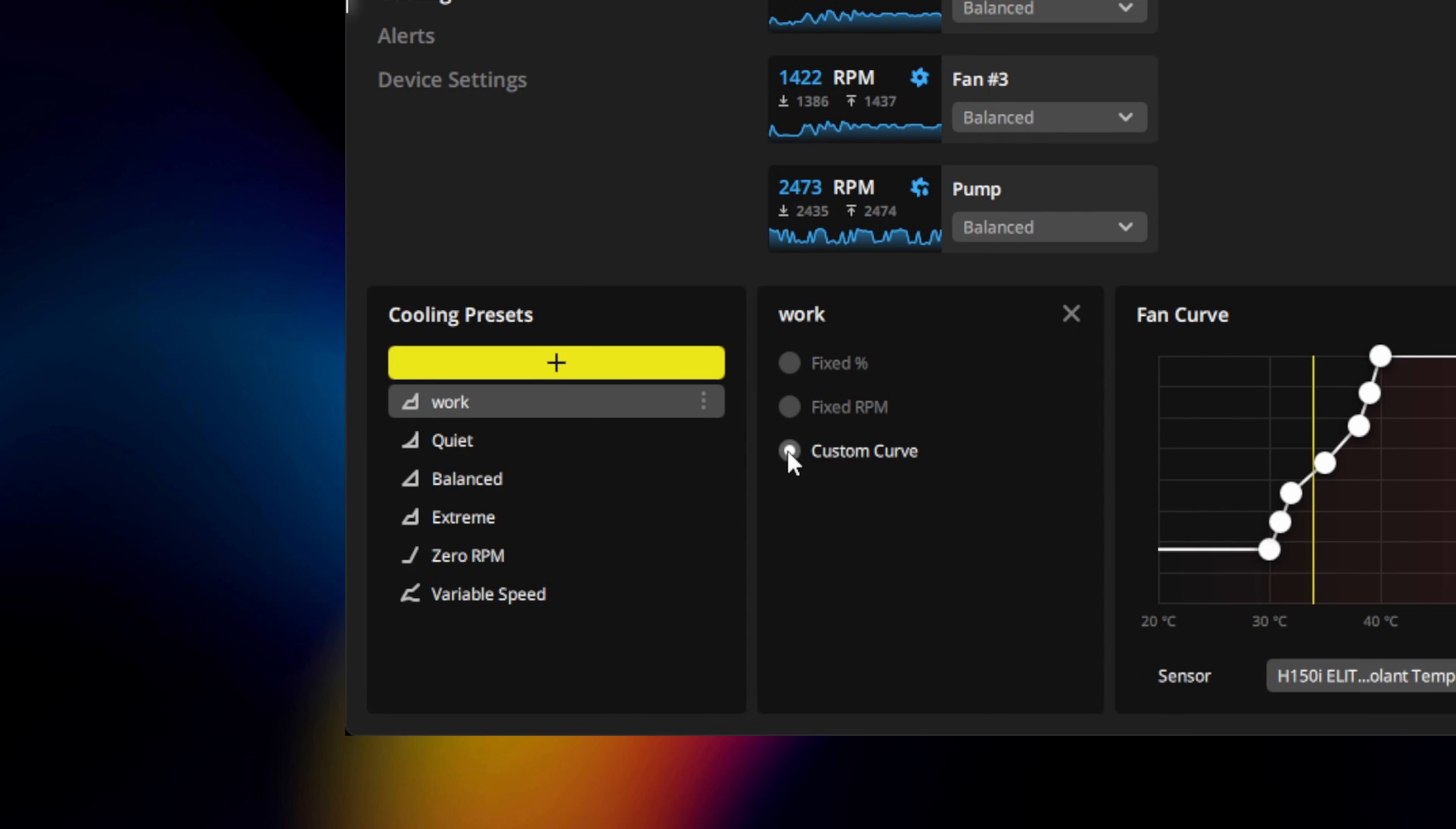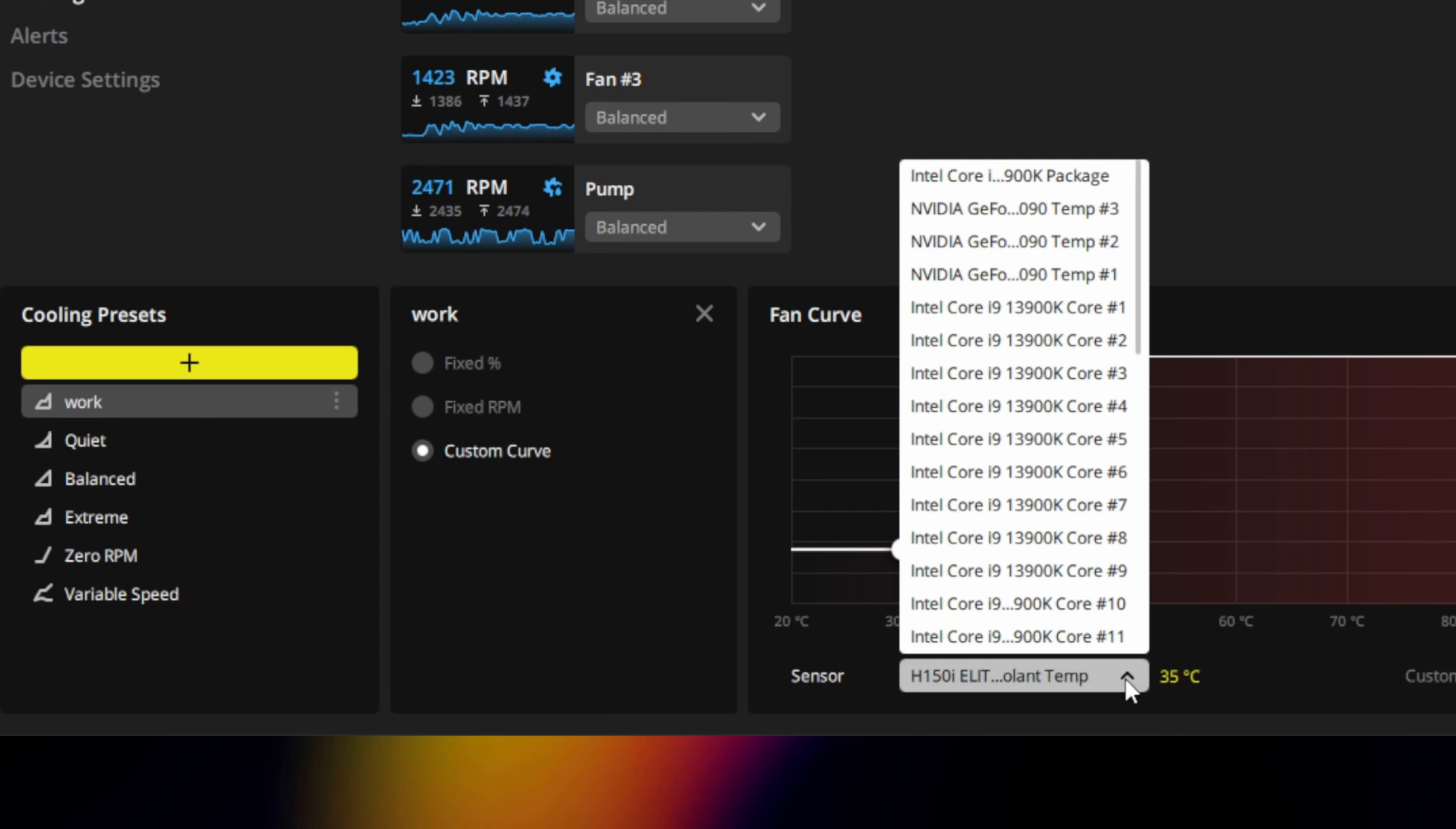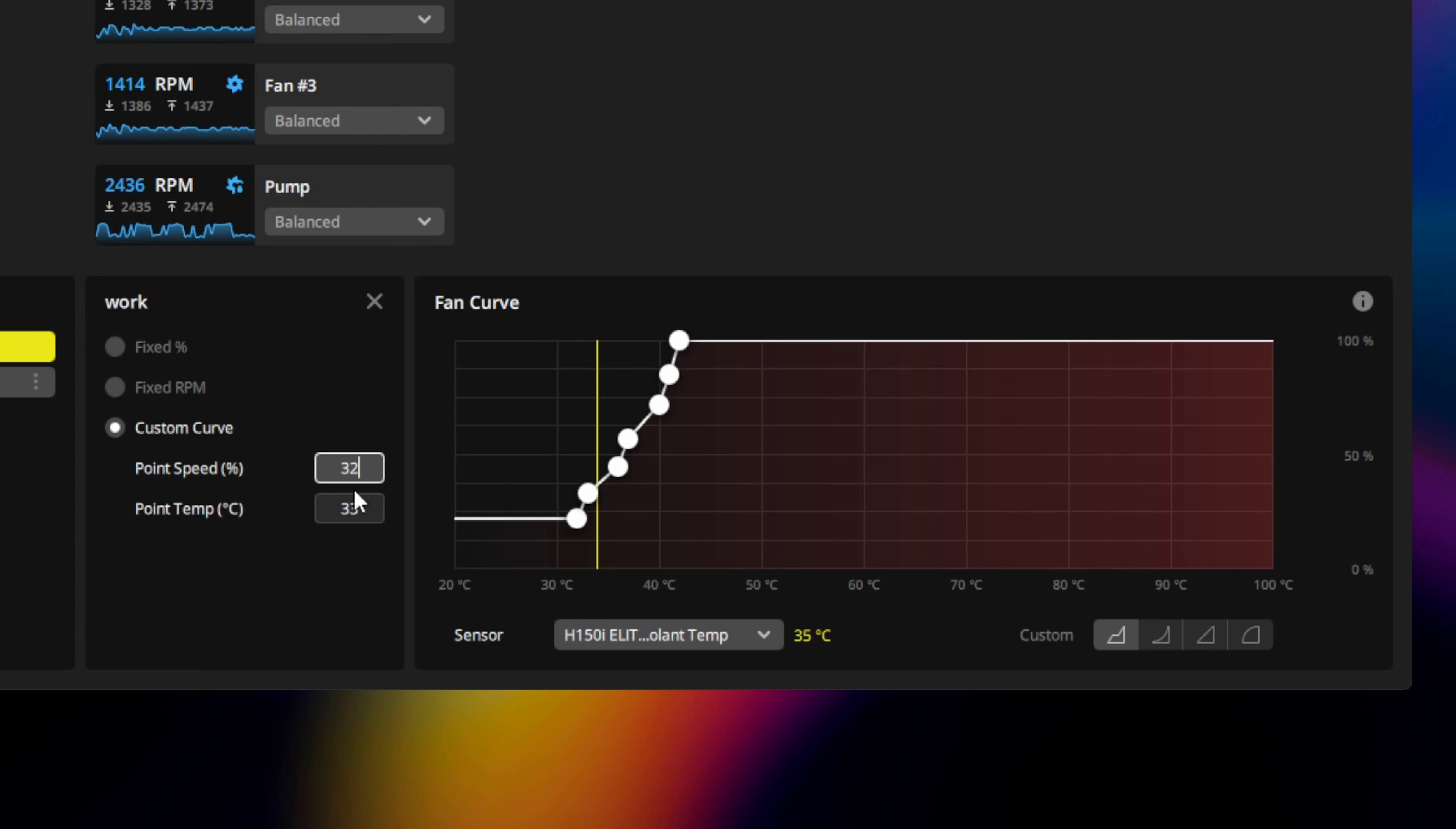For the fans on our liquid CPU cooler, we'll select the coolant temp sensor and use one of the custom curves provided as a starting point. You can adjust each point on the curve by clicking and dragging in the fan curve window, or by specifying a specific point speed and point temperature for the selected point.